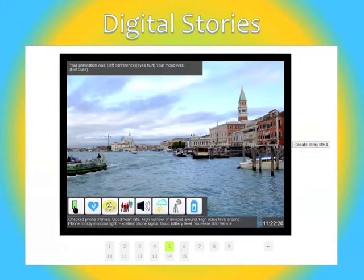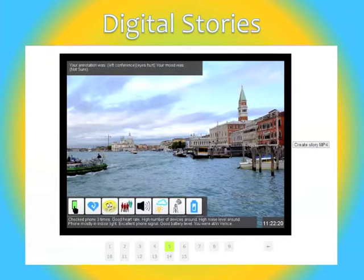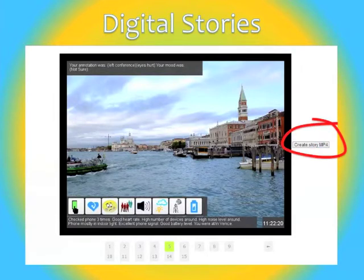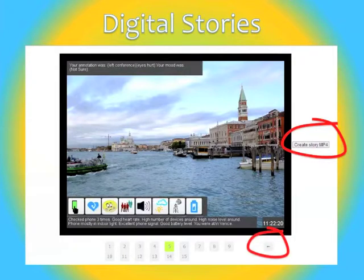Core to helping you understand your data better are digital stories, which focus on meaningful events of your day and abstract context within a time window around these events through fun and engaging icons. You can create a movie of your story for sharing purposes, or you can play a movie right on your screen.